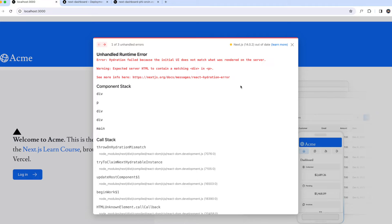This is a common error you will encounter. Basically you have your server-side component but you also have a client-side component. The server-side component's information is also sent out to the client, so the client-side has to match with the server-side code — that's called hydration.